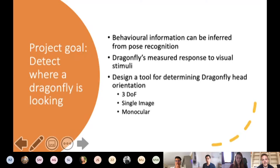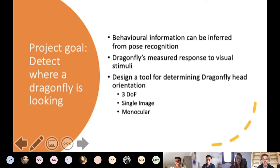In the behavioural experiment this tool would be used for, a dragonfly would be affixed to a perch with its head free to move. It would be watching a screen in front of it, and its behavioural response to visual stimuli would be recorded. A tiny endoscope camera would capture images of the head whilst minimally obstructing the visual stimuli. The goal was to develop an algorithm that could recognise the orientation of the dragonfly's head using a single image, across all three rotational degrees of freedom — roll, pitch, and yaw.